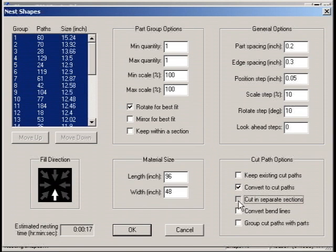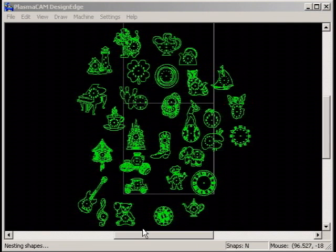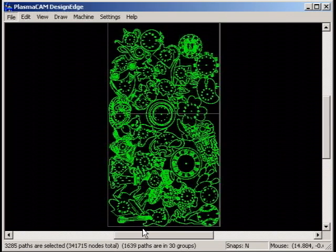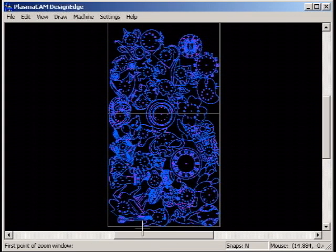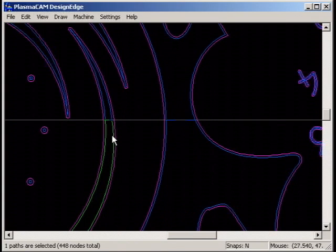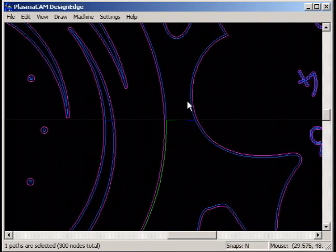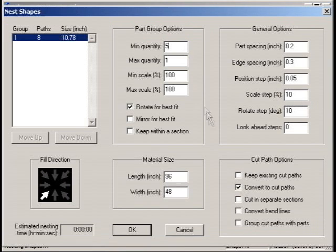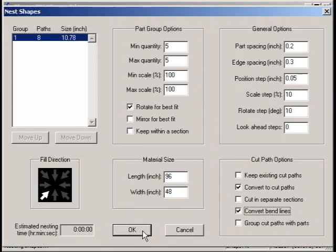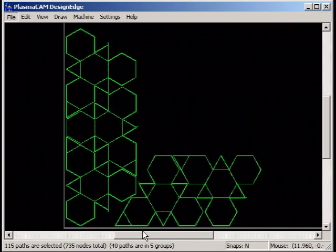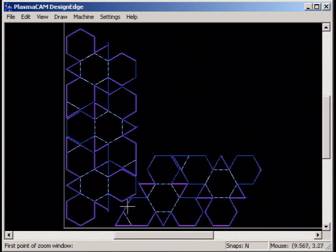Check Cut in Separate Sections to automatically split parts up for indexing when they cross boundaries between cut areas of the machine. Check Convert Bend Lines to automatically convert bend lines that may be present in parts nested.